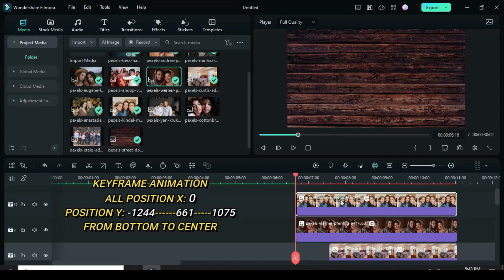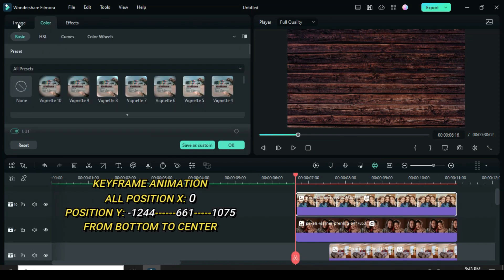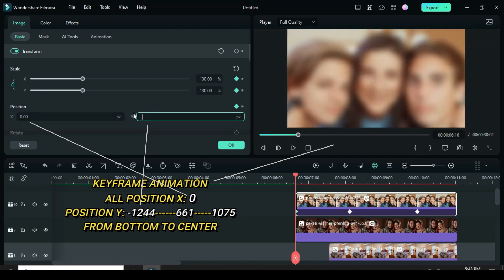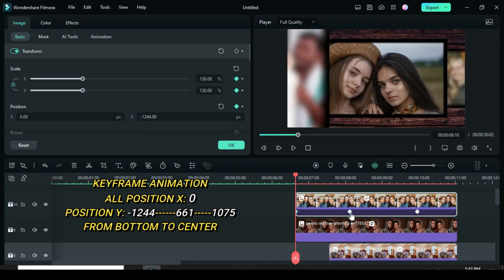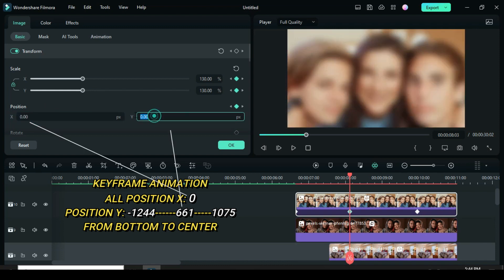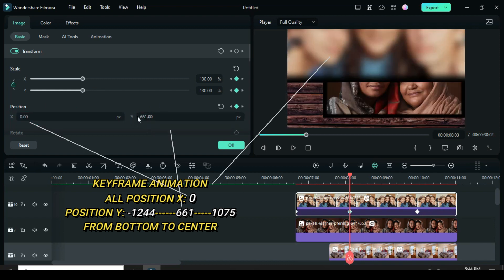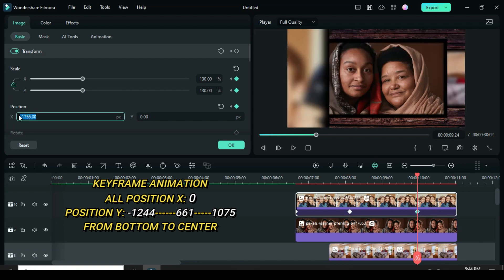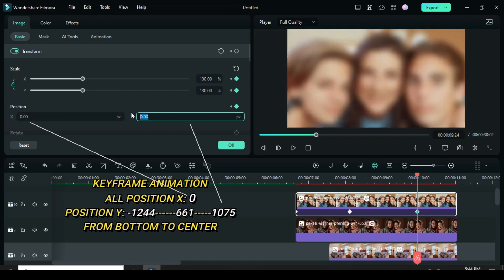For the picture above, click the first keyframe. Change X to 0 and Y to minus 1244. Second keyframe: change X to 0 and Y to 661. Third keyframe: change X to 0 and Y to 1075.